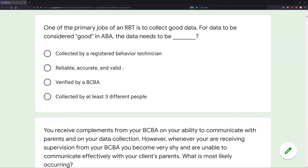Do we stop and move on? No — we read all of our answer choices. C: verified by a BCBA — ideally you'd want your data verified, but even BCBAs make mistakes. D: collected by at least three different people — inter-observer agreement is fantastic, but you don't need three different people every time. The only consistent requirement for good data is that it be reliable, accurate, and valid.